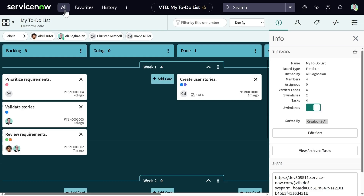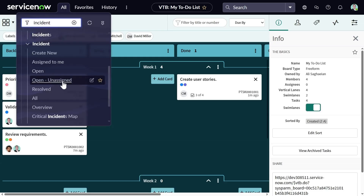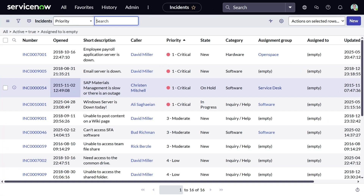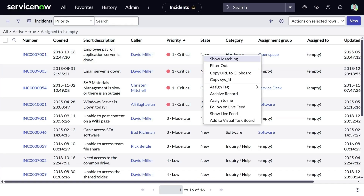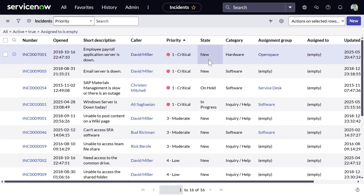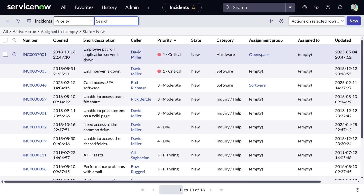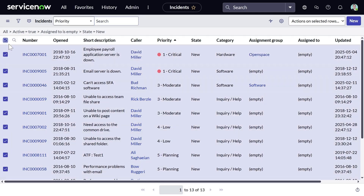Let's navigate to the list of unassigned open incidents. I can see 16 tasks listed in here. Let me apply a filter and only show incidents that are in new state. Now the list is down to 13 tickets. I can choose one, multiple, or all tasks at once. Go to the Actions menu and add them to a visual task board.